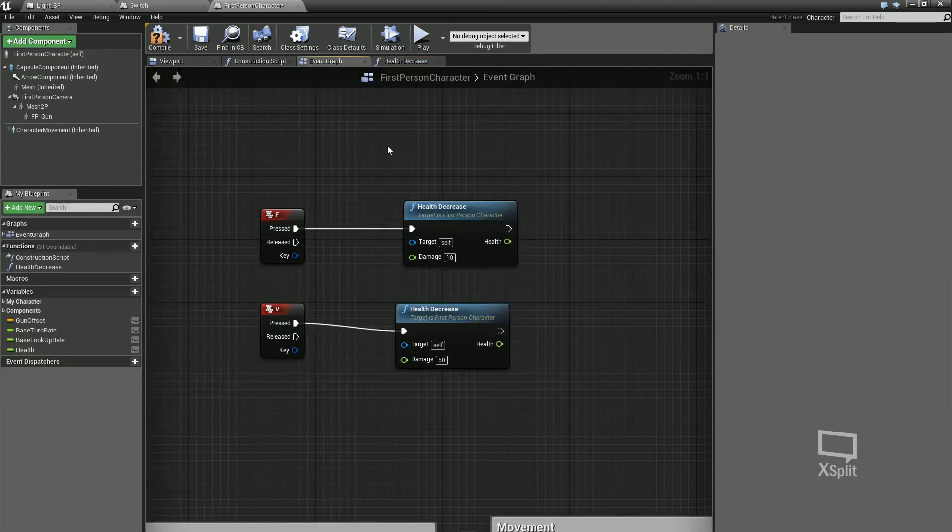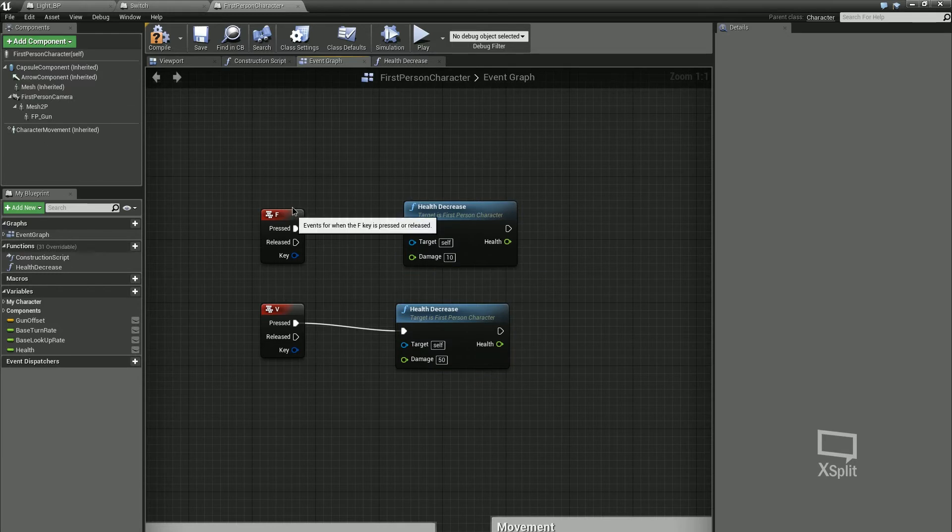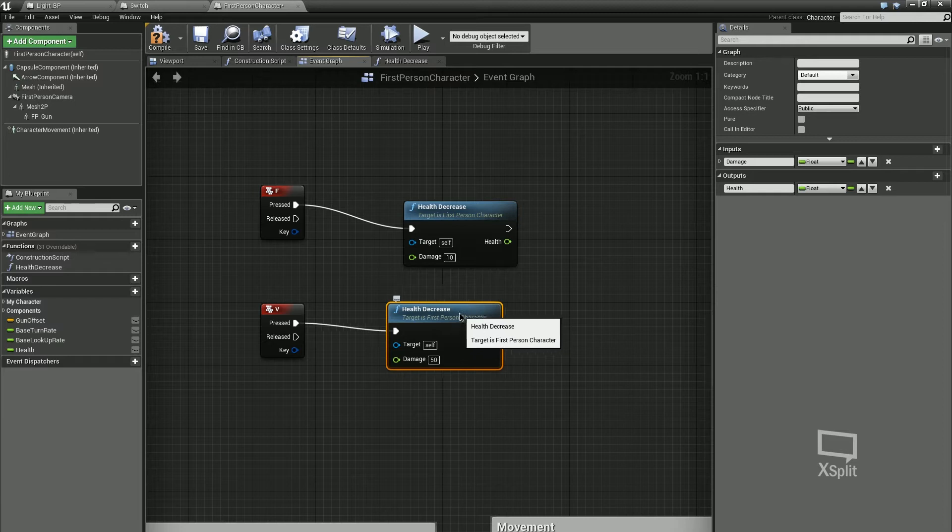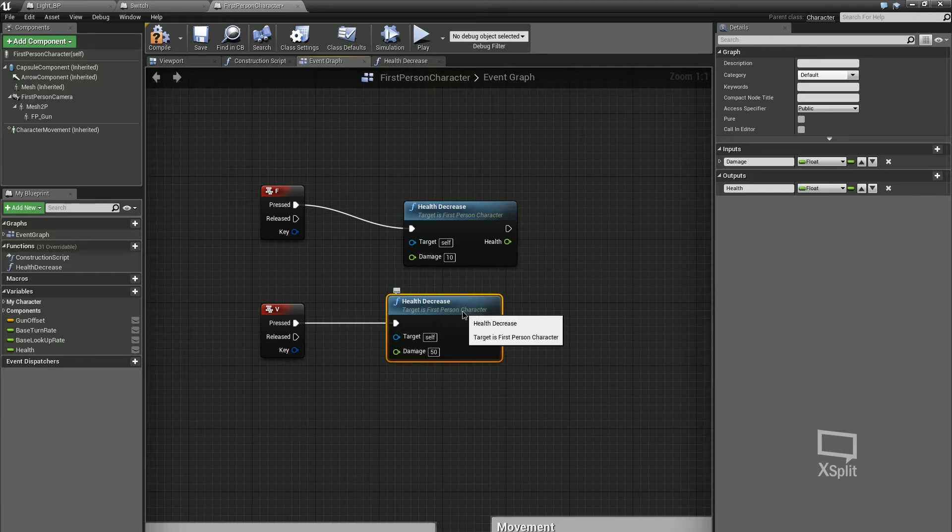I've got the same function, same bit of code, but when it's called upon with the F key, it's going to have a damage of 10, and when it's called by the V key, it's going to have a damage of 50.